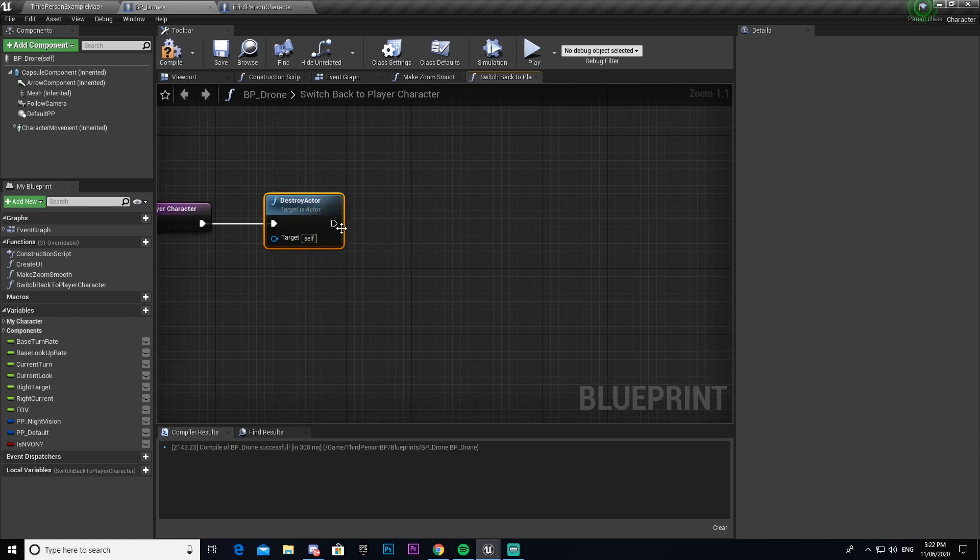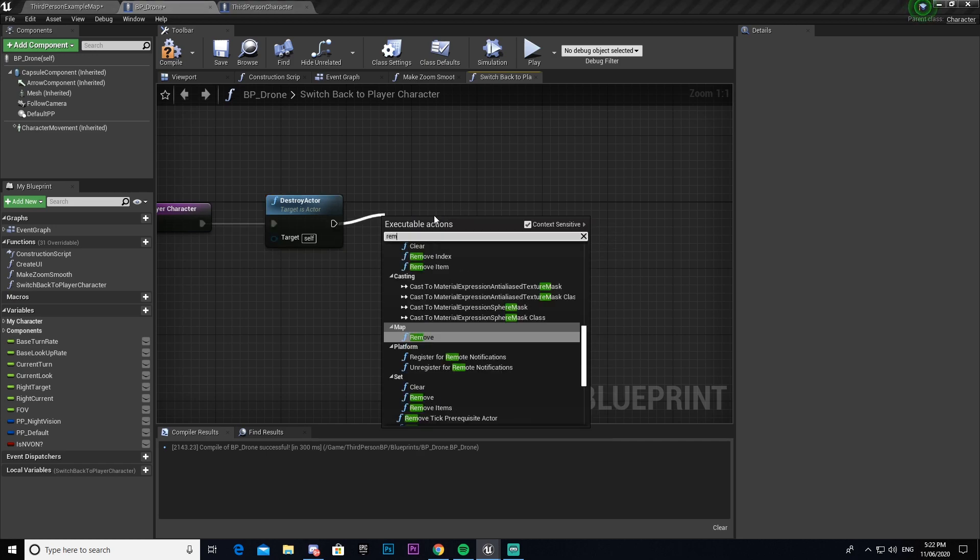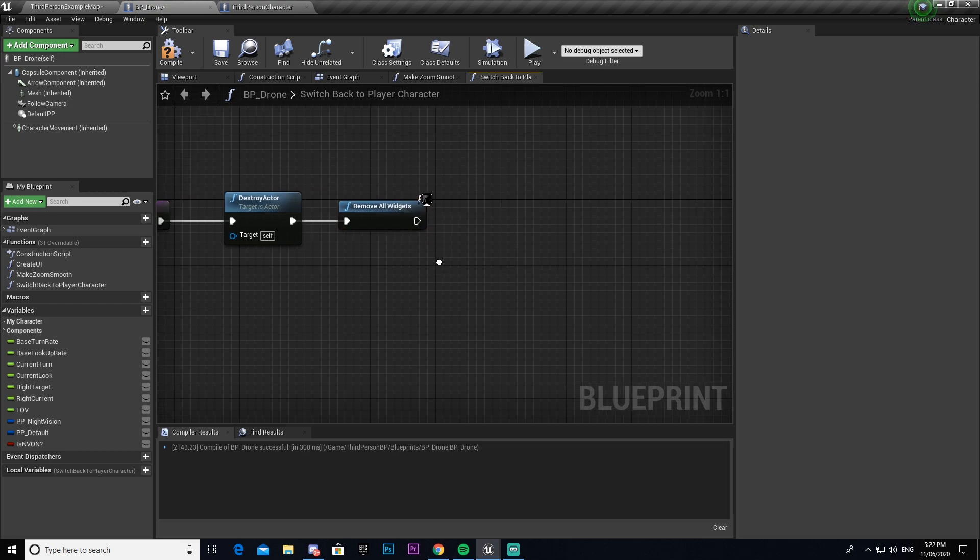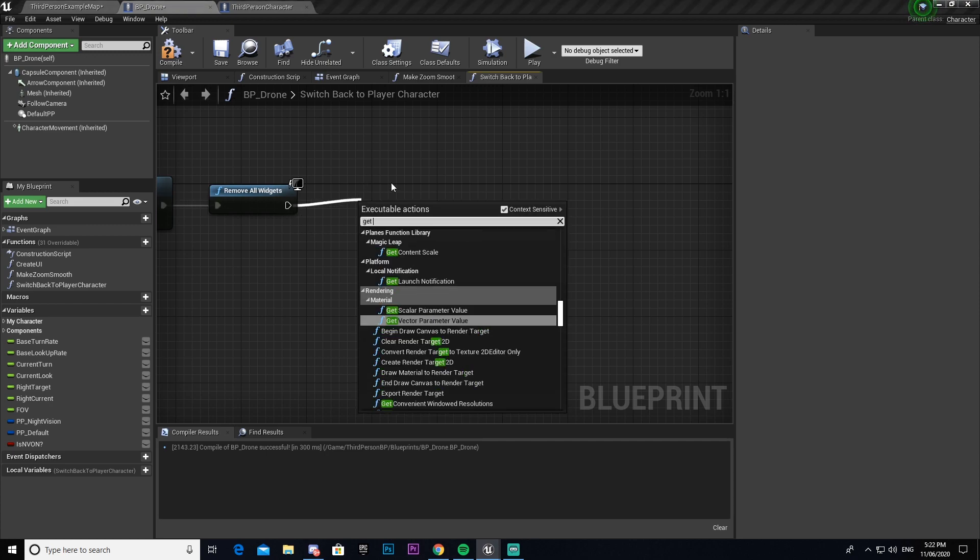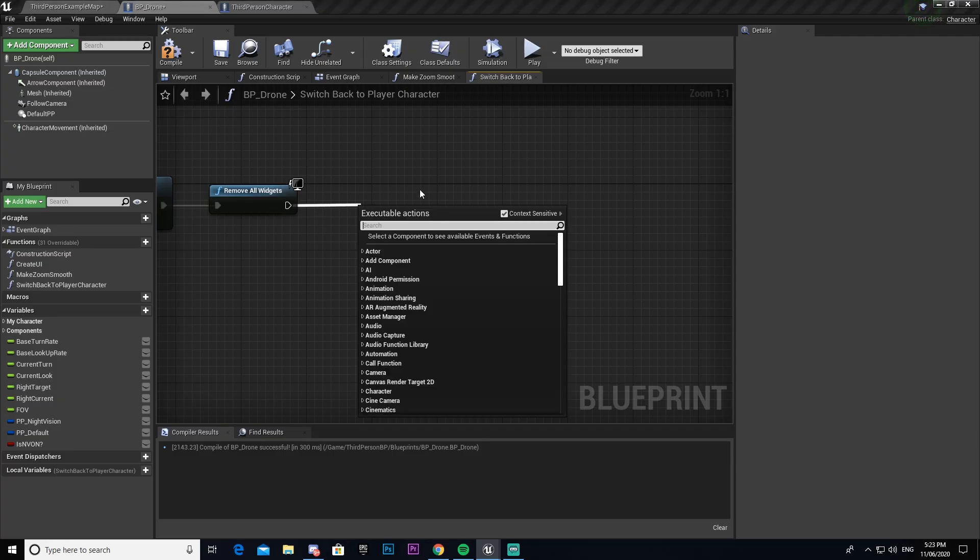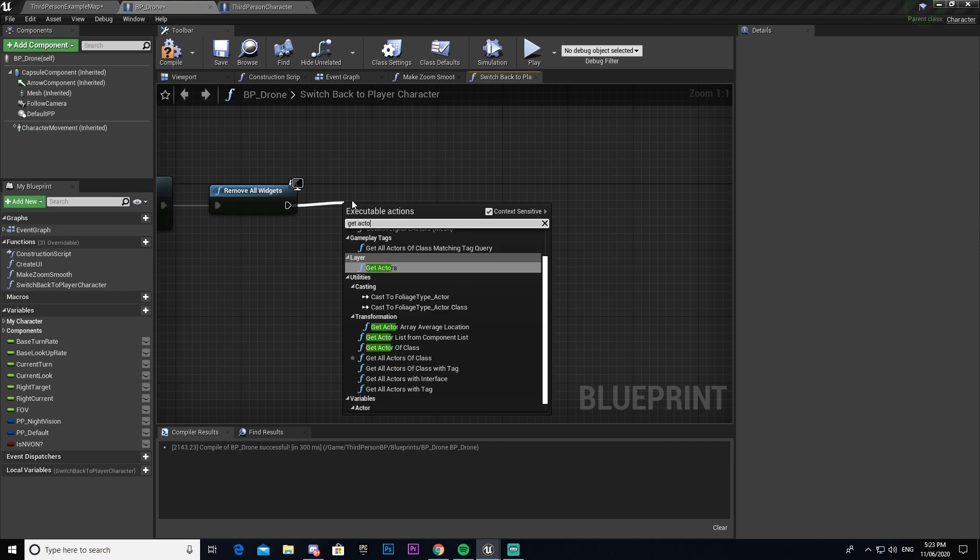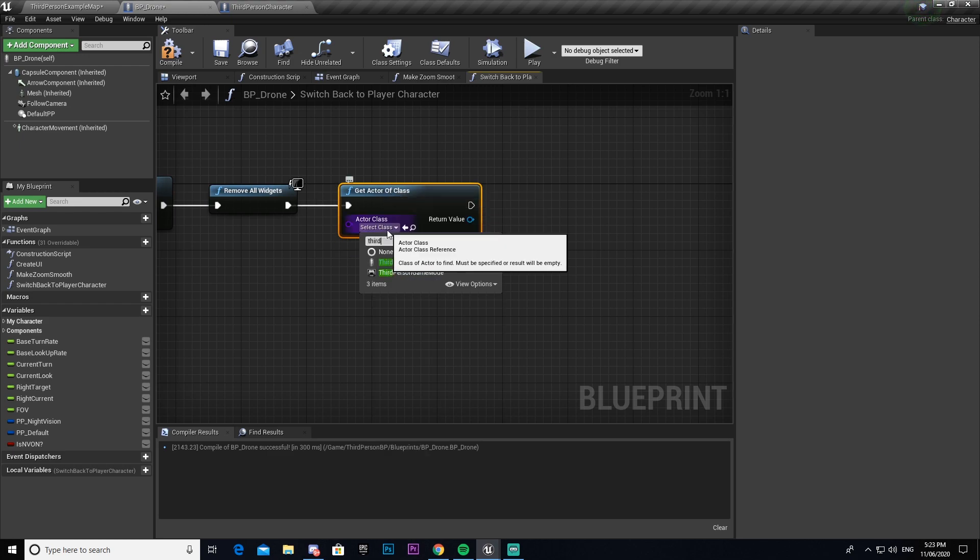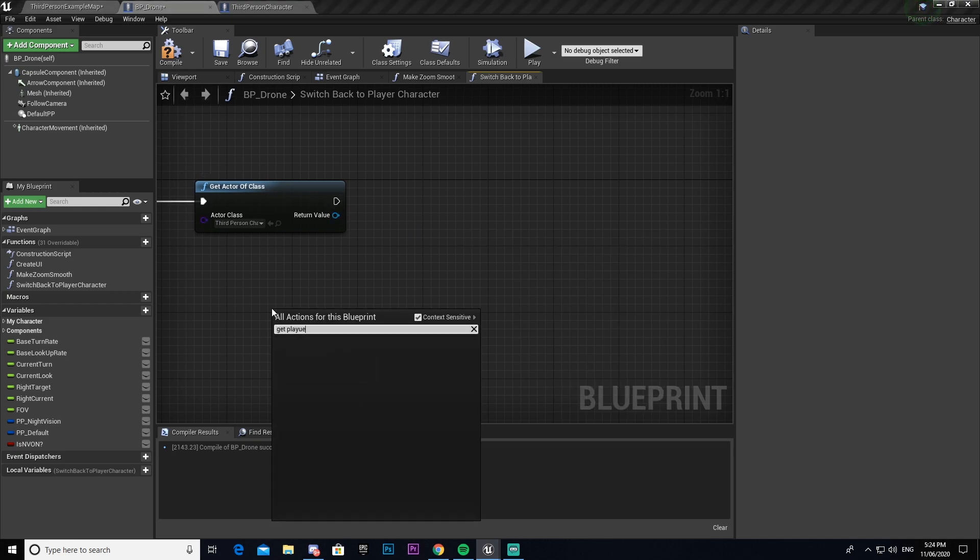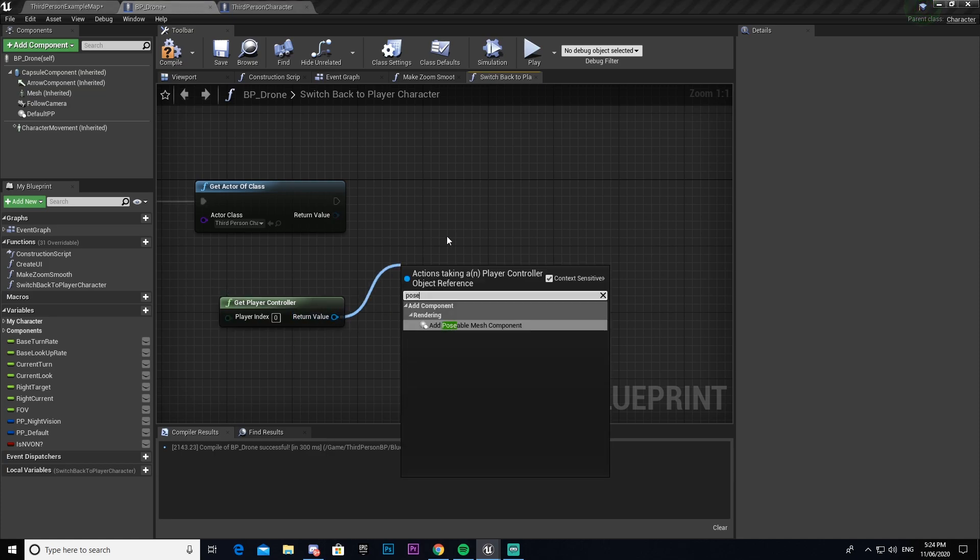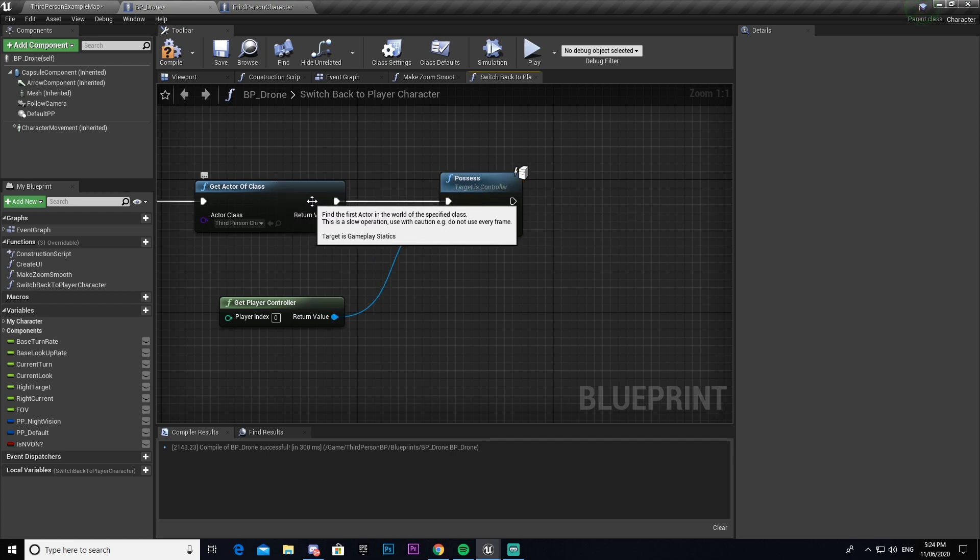And then I'm going to have to get a reference to my player character. So we now have to get a reference to our character. Now normally to do this, you would go cast to third person character, then you'd go get player character. But because currently our player character is a drone, that won't work. We have to do get actor of class. And then we will select our third person character. We would then get our player controller and then drag it and get our possessed node again, and then connect that and put the import node to our third person character.